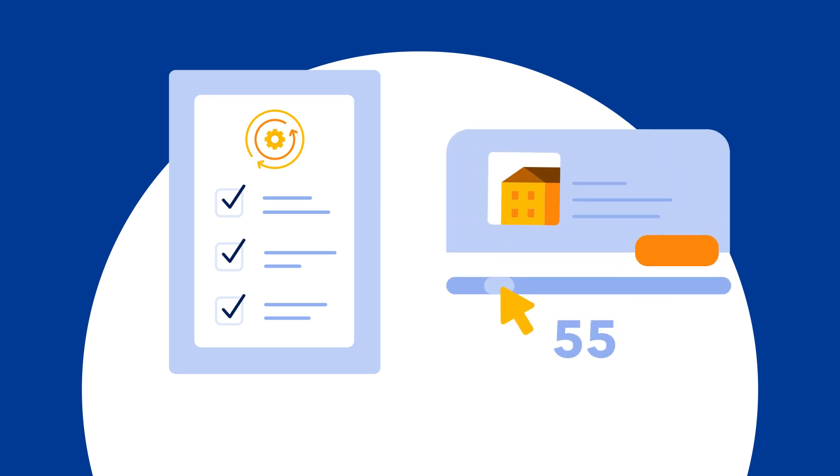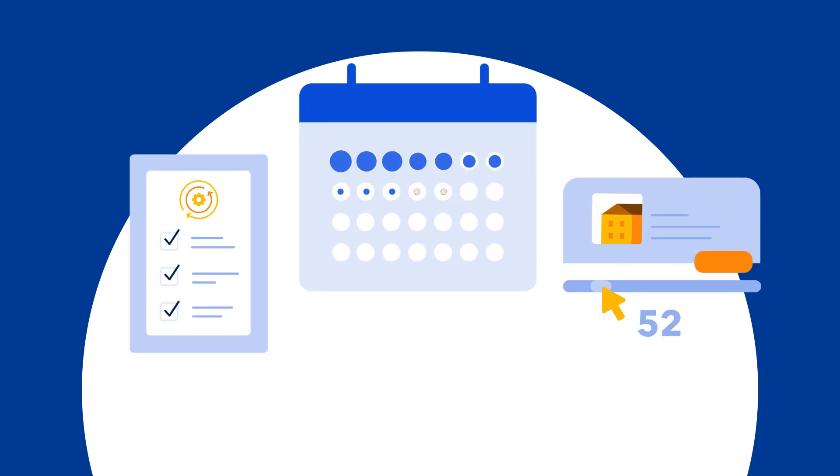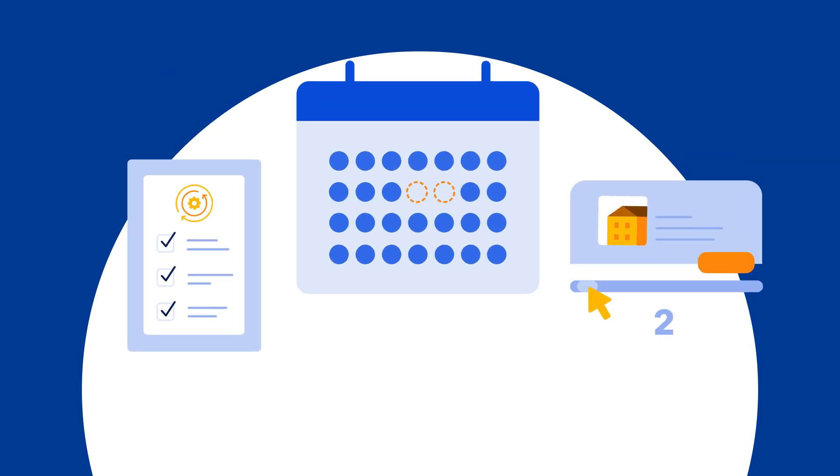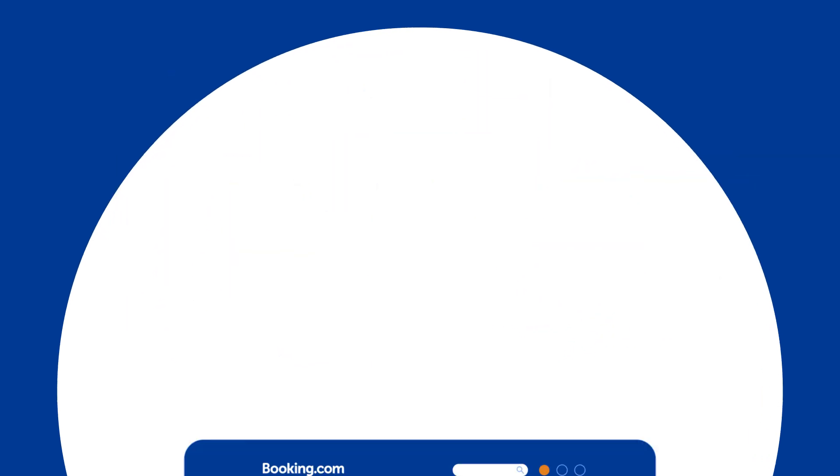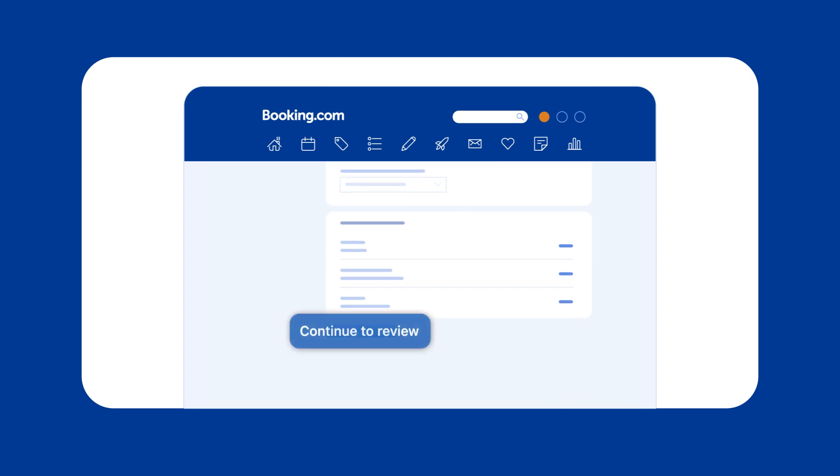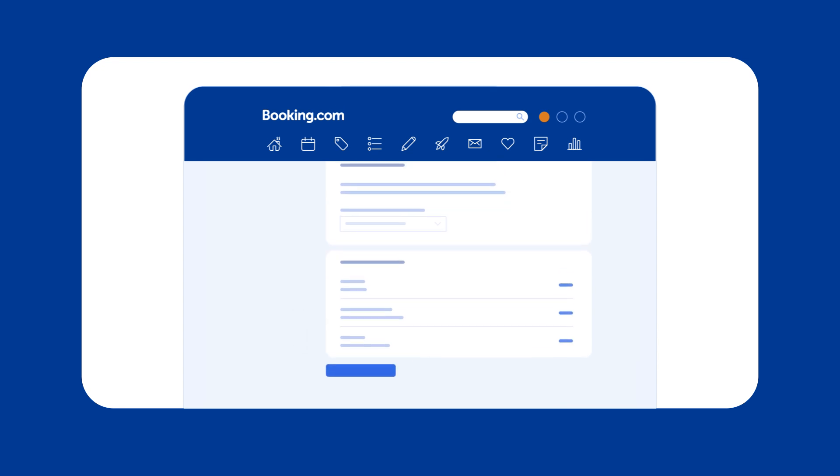You can only set up rules for minimum advance reservations for unsold nights. You can now review your rule or continue customizing it.